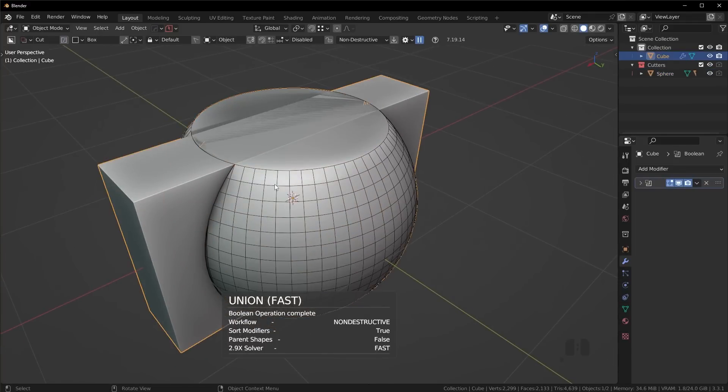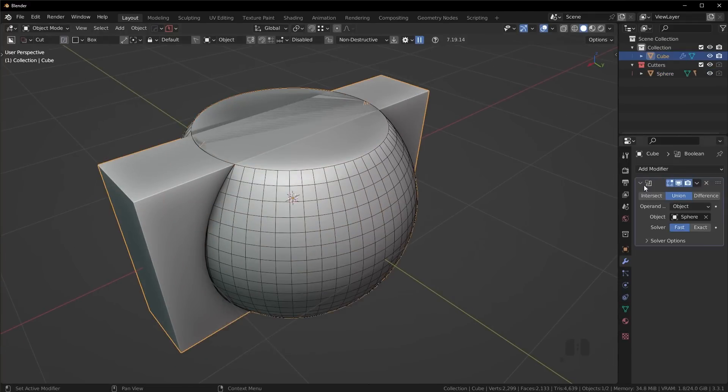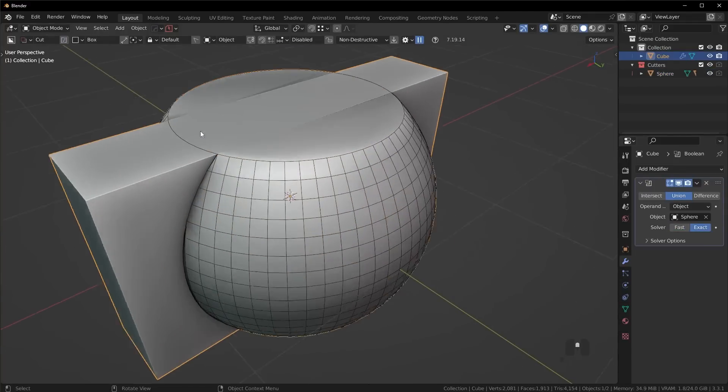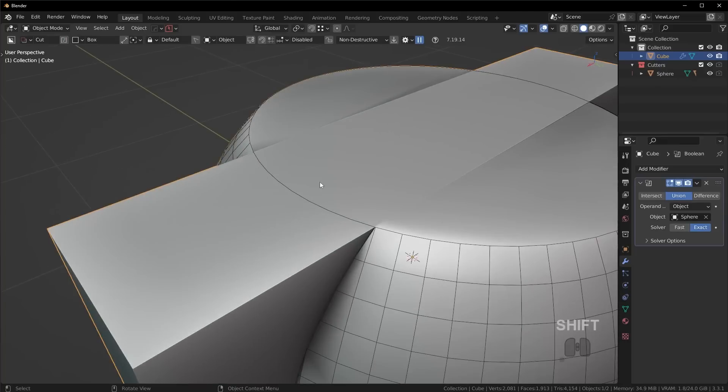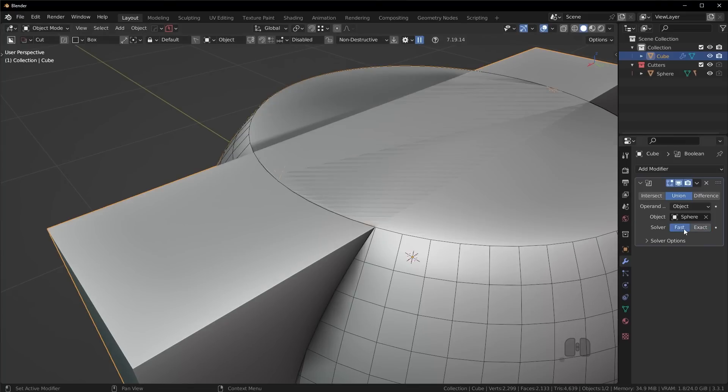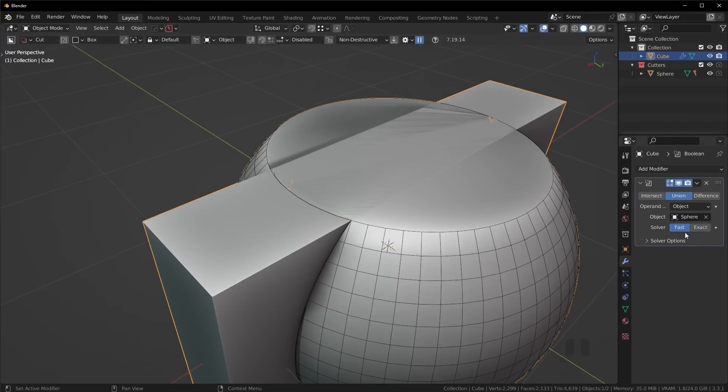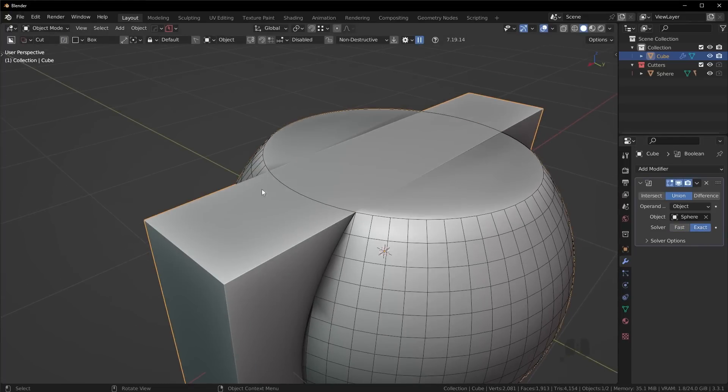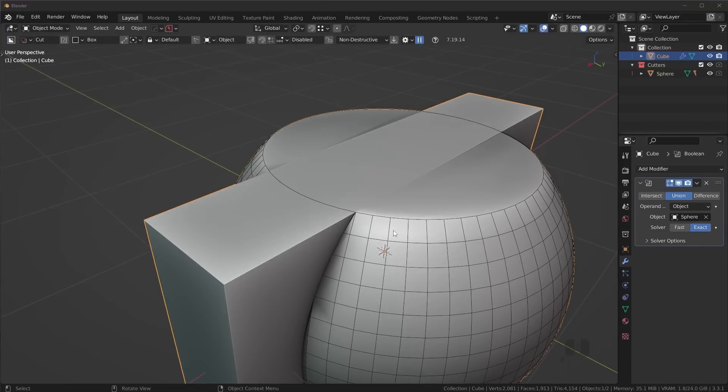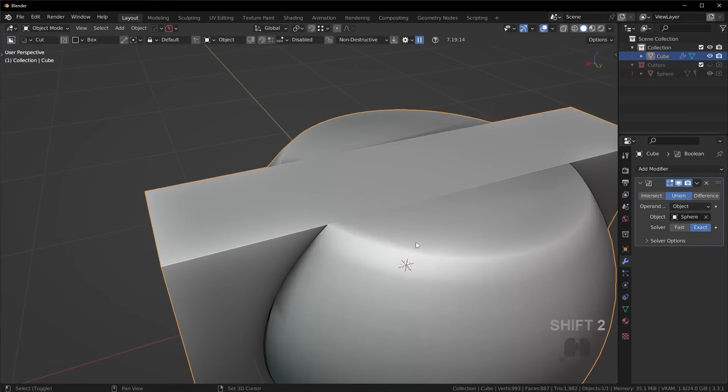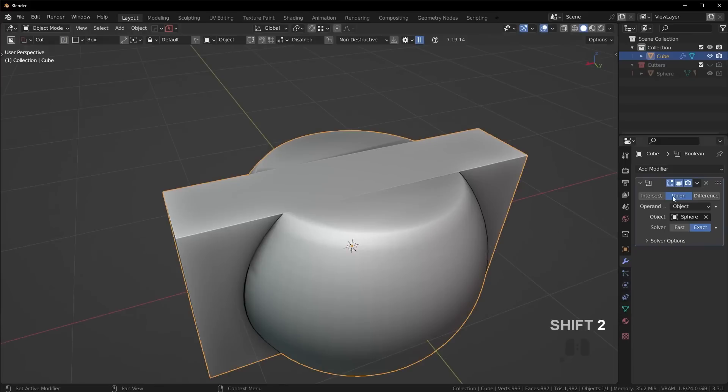Make sure you're set to exact or it might not work. The top face of this scaled cube is on the same face as the sphere, which means we need to use the exact solver for better results.